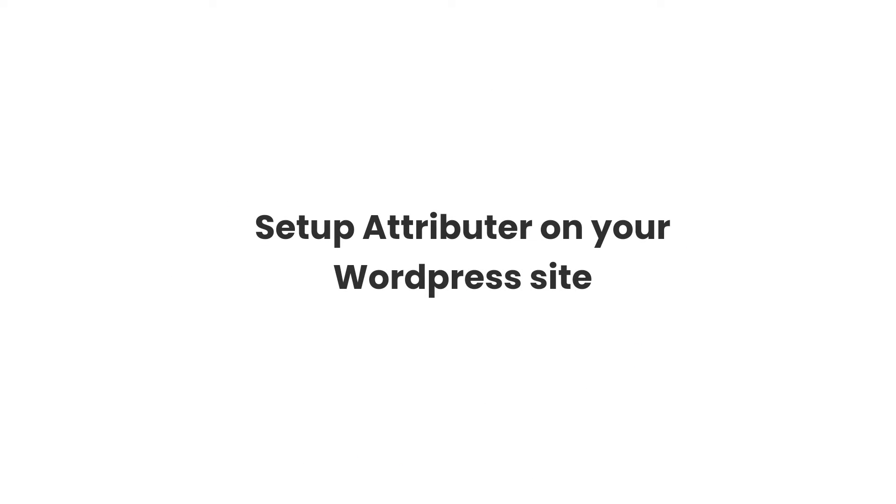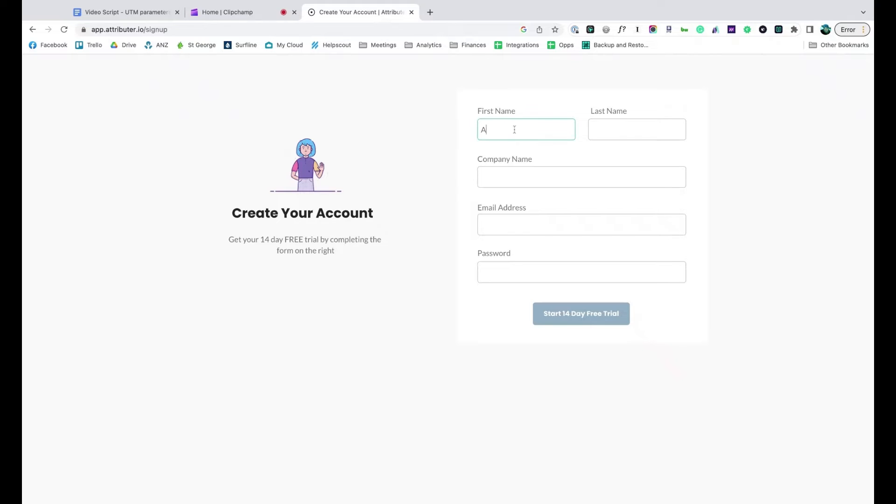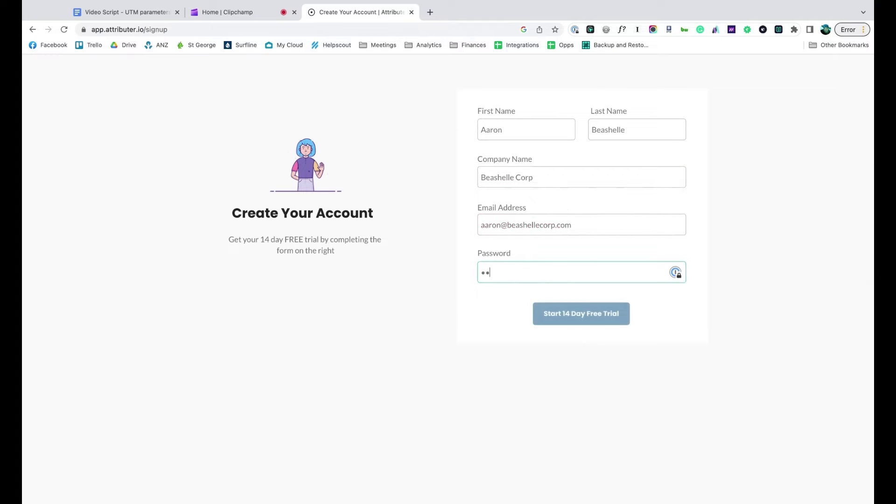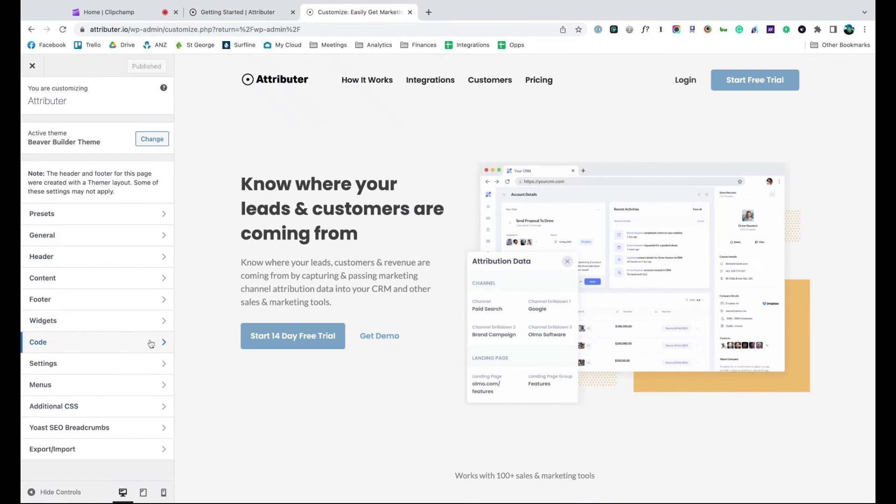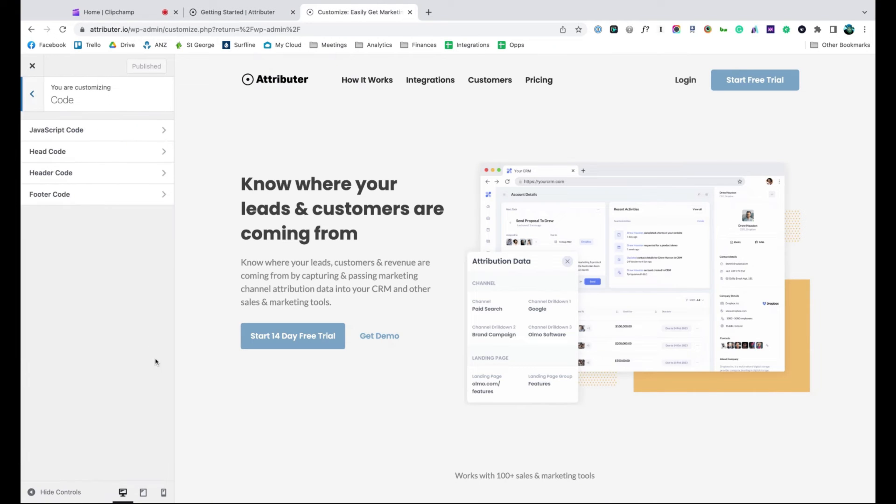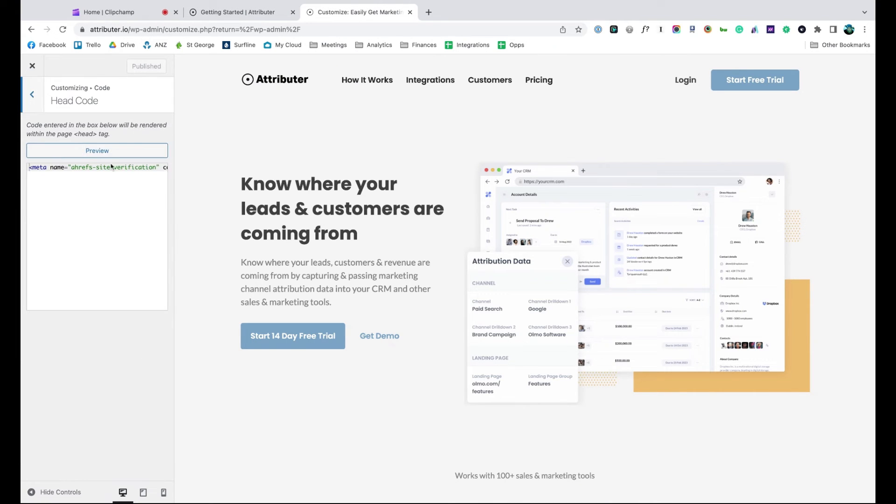Now that you understand how it works, let's see how easy it is to set up. When you sign up for a free trial, you'll get given a bit of code to add to your website. Depending on what theme you are using, you should just be able to copy it, go to the settings section and paste it in.